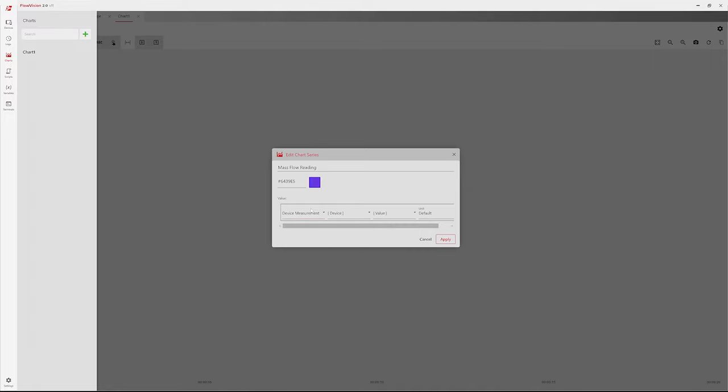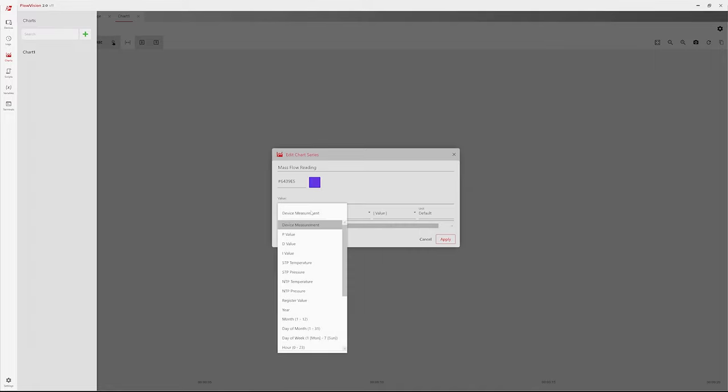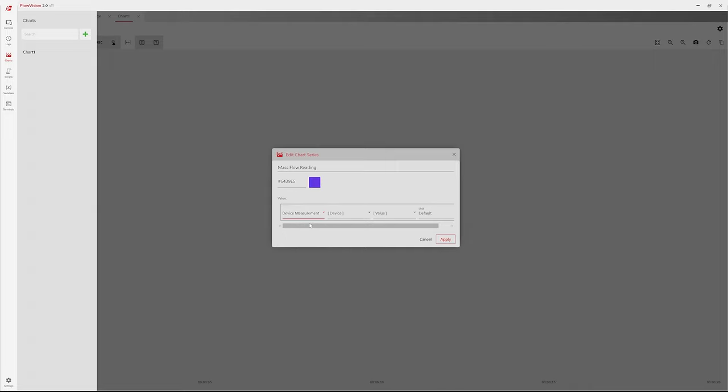Under the Device Measurement drop-down, select a value to be recorded. Next, click the Device menu to select a device to chart from.